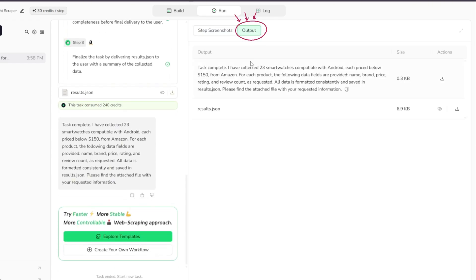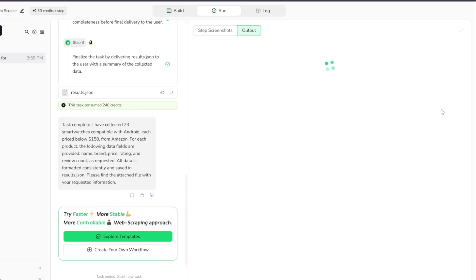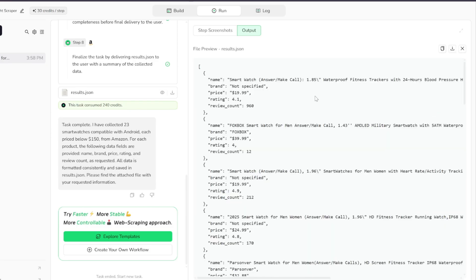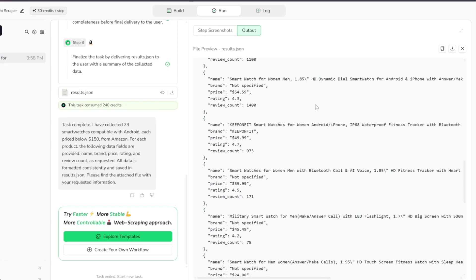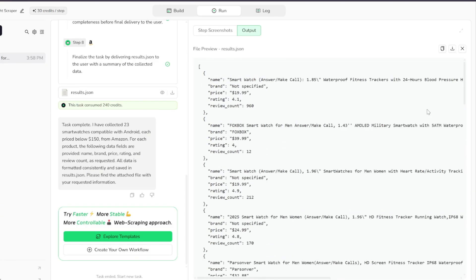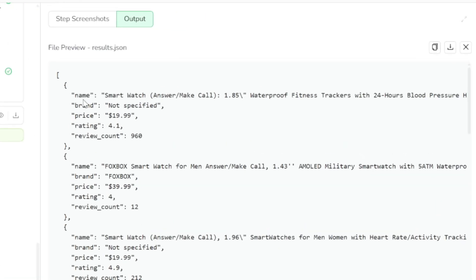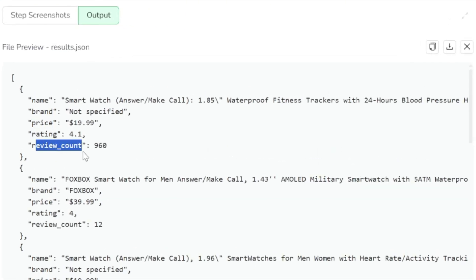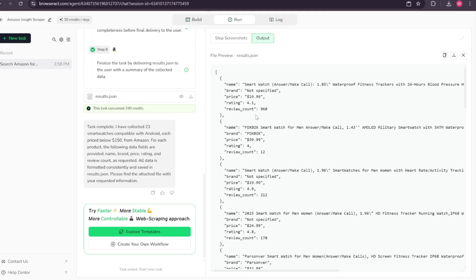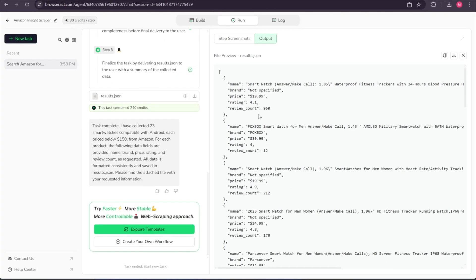Now, if I navigate to the output section, you'll see that I can view and even download the results.json file. It contains all the details we were looking for: the product name, brand, price, rating, and review count. You can also ask your agent to provide the results in a CSV file, which is often cleaner and easier to read. Overall, the result was great and our agent did a solid job.